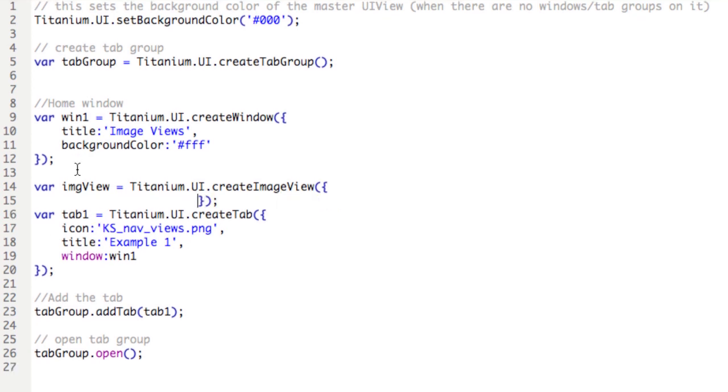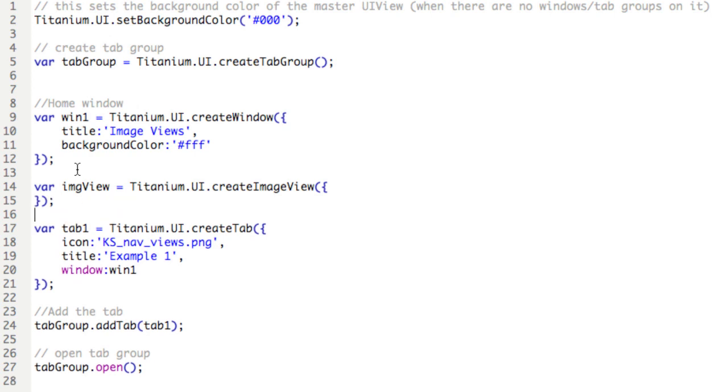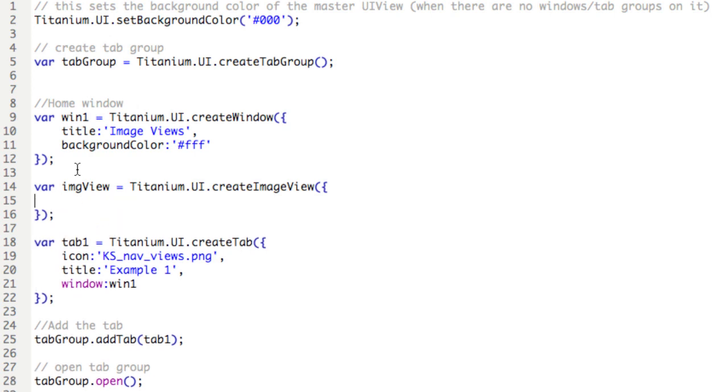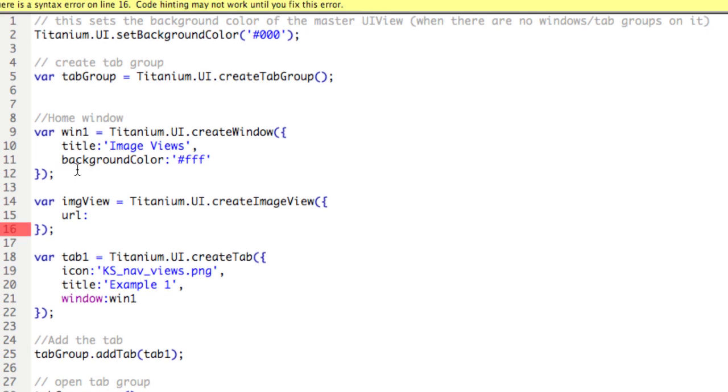So now we need to include the following property, url colon, and then the path to the image. The image can be local. That is, it can be on the device, or the image could be remote. It can be on the internet.